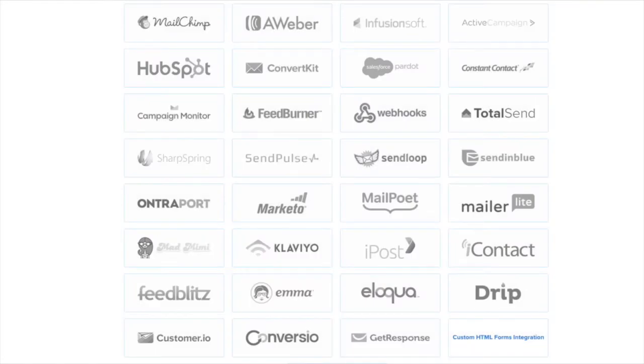We have integrations with all the major email marketing service providers, including MailChimp, Aweber, ConvertKit, and many more.